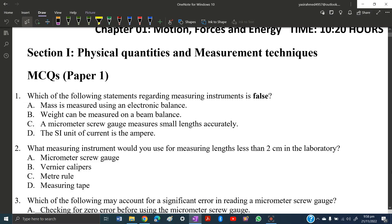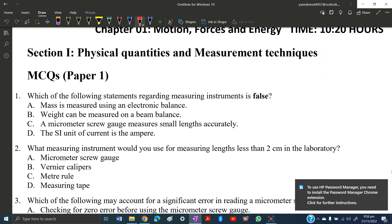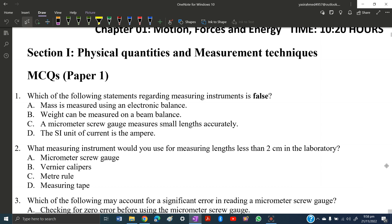Today we will solve the past paper of Unit 1, Chapter 1 of O Level Physics: Motion, Forces and Energy. The topic is physical quantities and measurement techniques. This video will contain MCQs, structured (ATP), and theory questions all together for Chapter 1 of Unit 1.